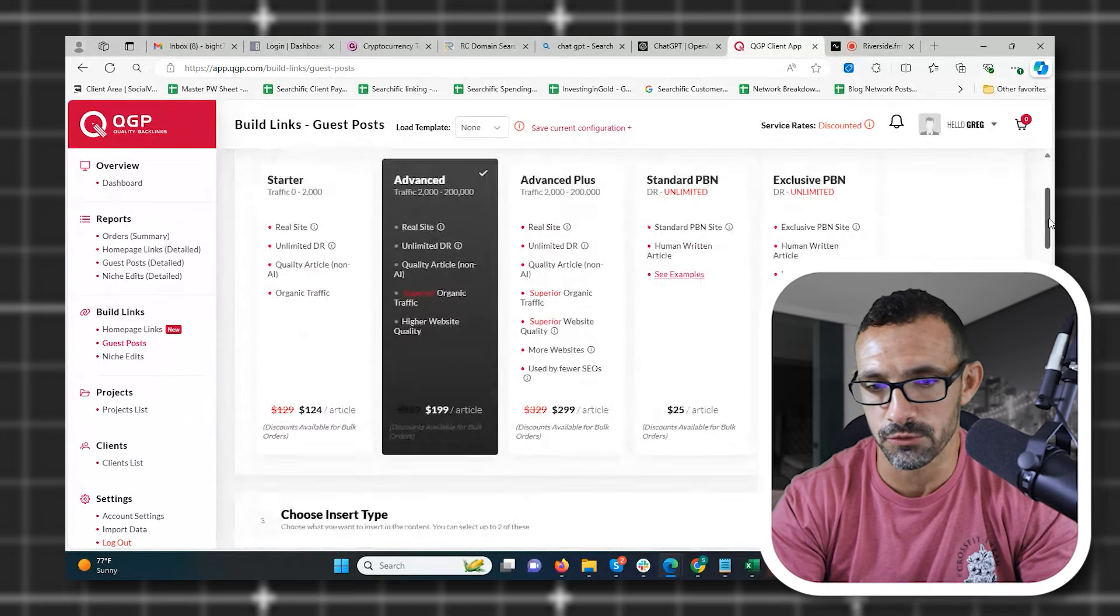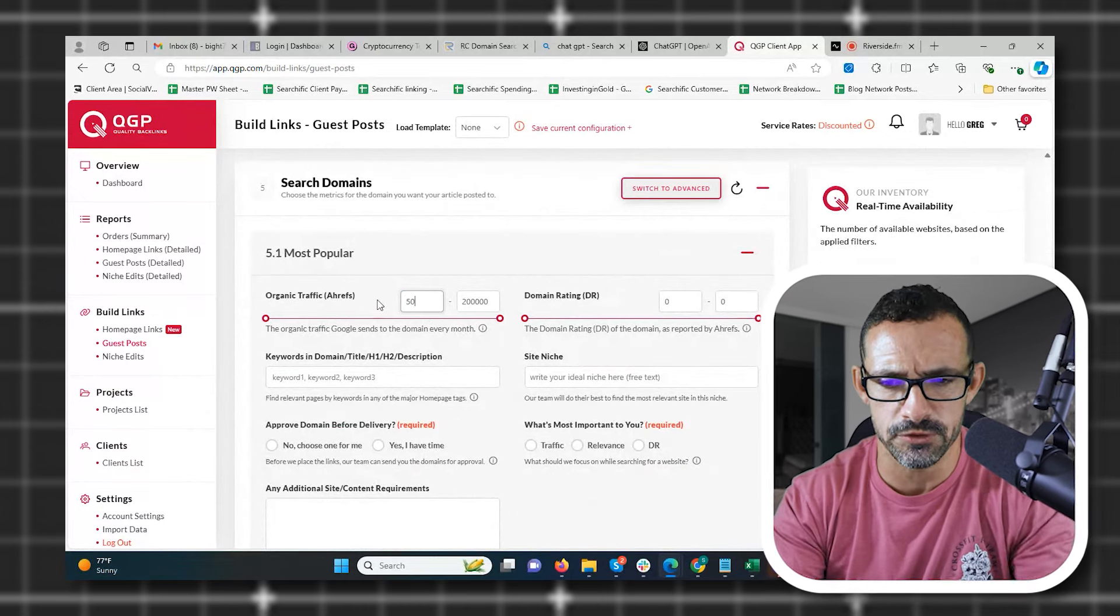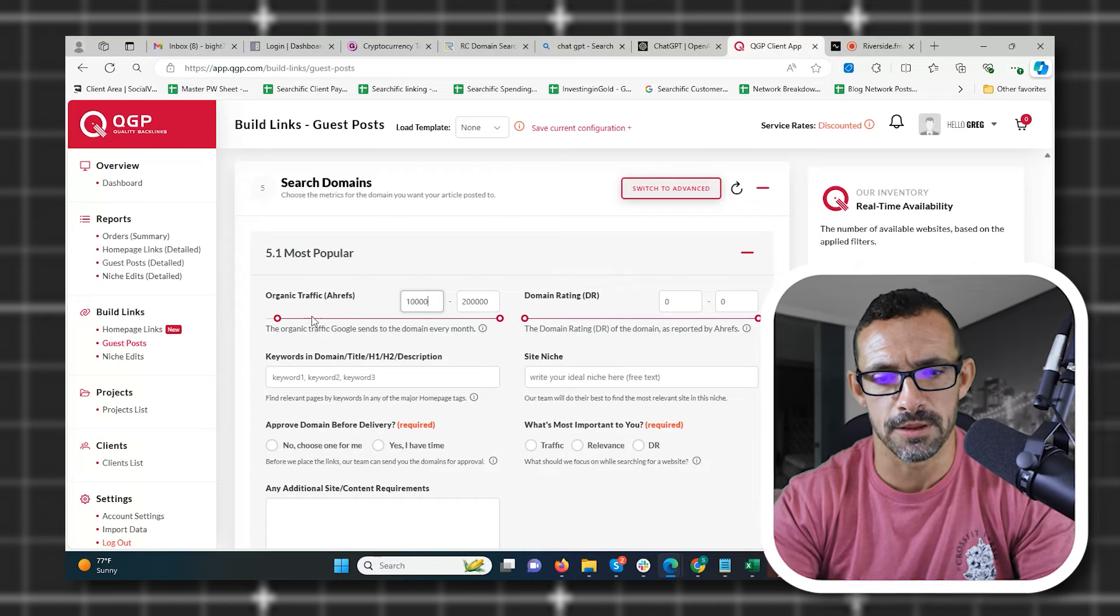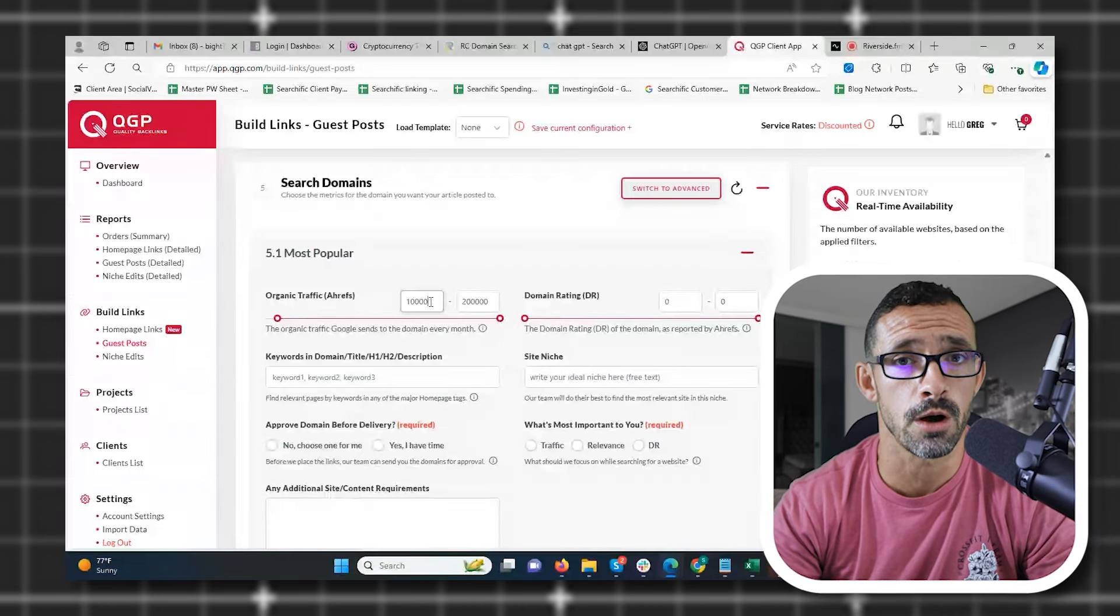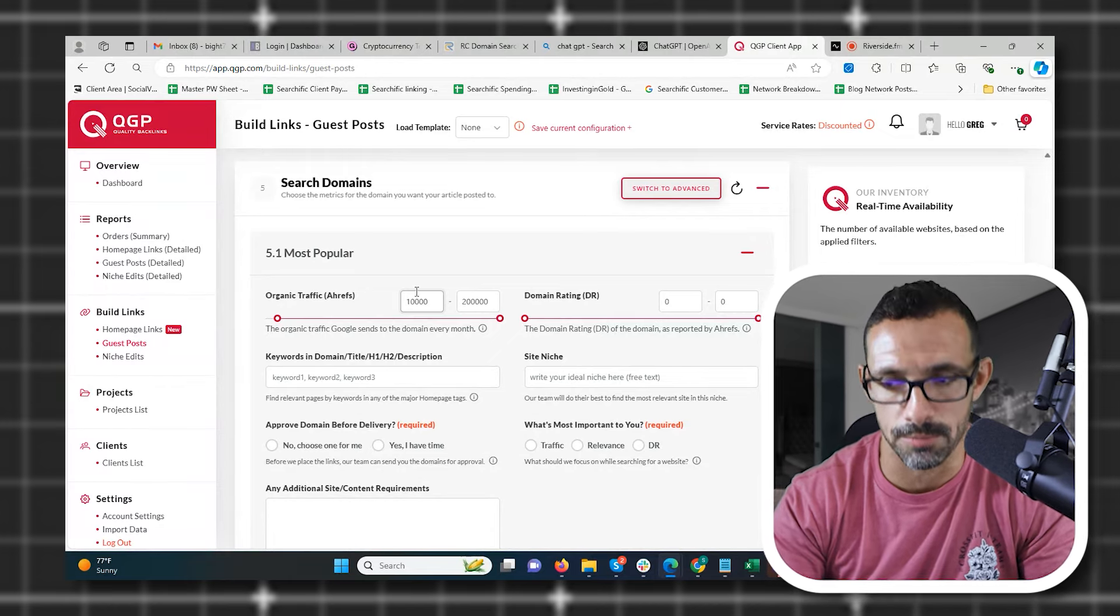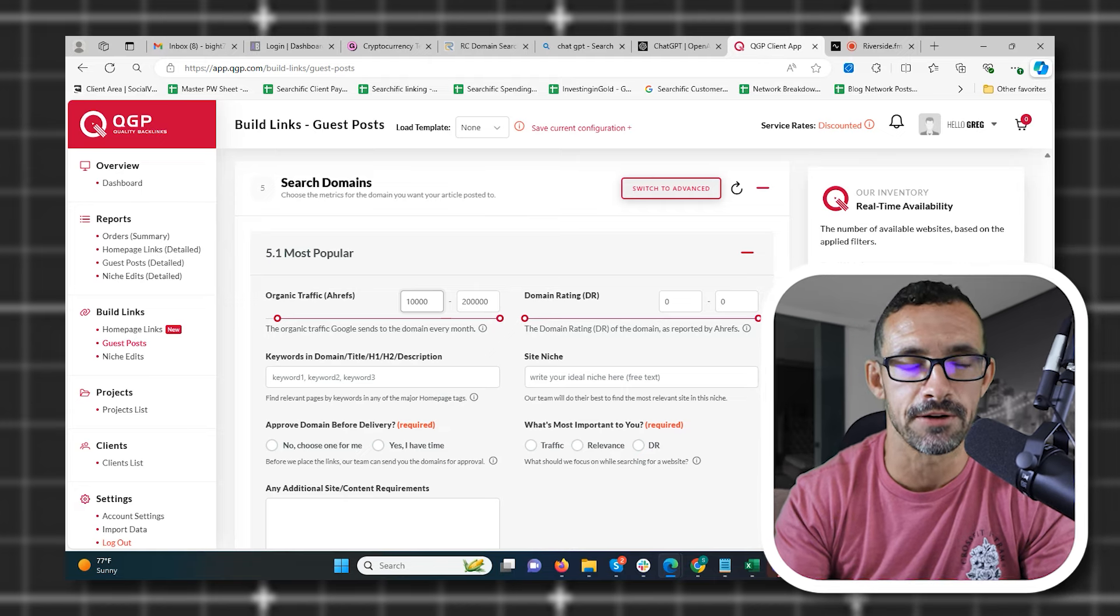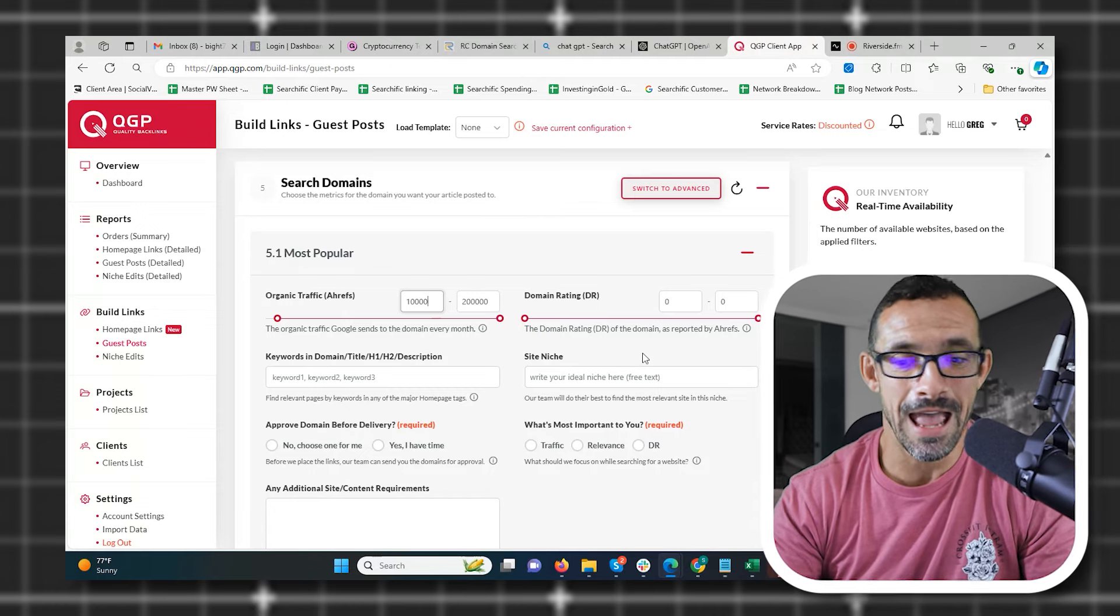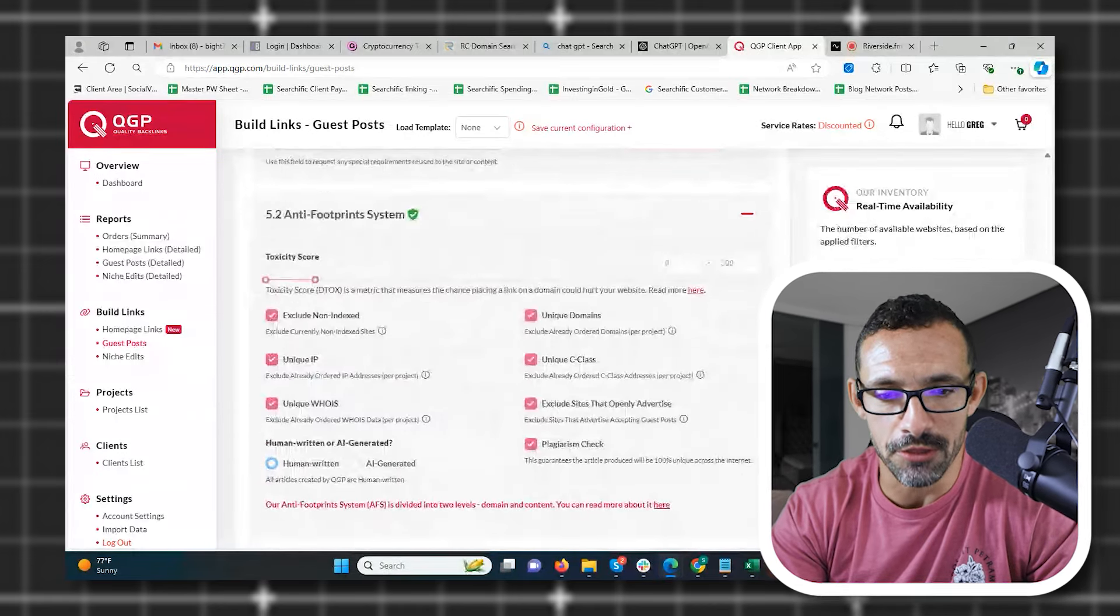He tracks all this in the software so you're not building duplicate links, so to speak, or duplicate domains to the same website, which can happen a lot when you order other link building services. But you can also organize by traffic and domain rating and keywords and site niche. You can organize what's more important to you: traffic or relevance. So for example, if you want an advanced link, which is $200 for an article for me, and you come down here and you can say I only want sites with 10,000 traffic or above. Now notice when I do this, available sites went down to 855. So there's 855 sites in his network that have 10,000 traffic or better. That's like as many sites that most people have in their entire list of sites. And most of those sites in that list don't even have a thousand traffic because it's shitty sites.